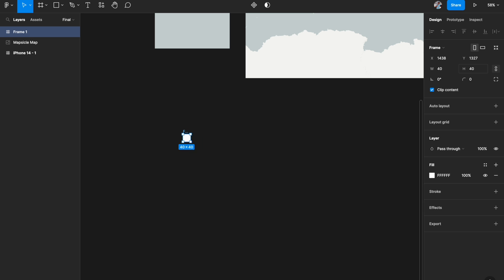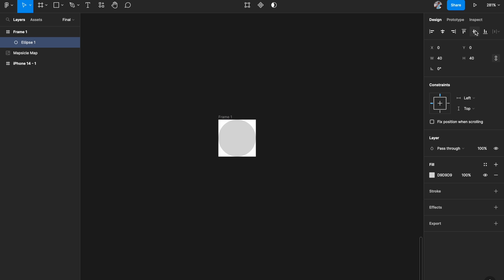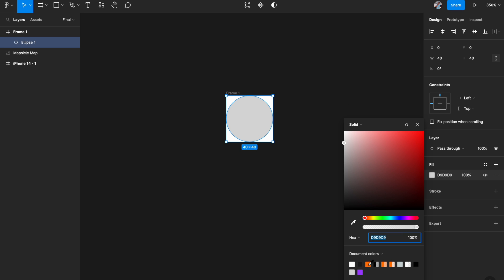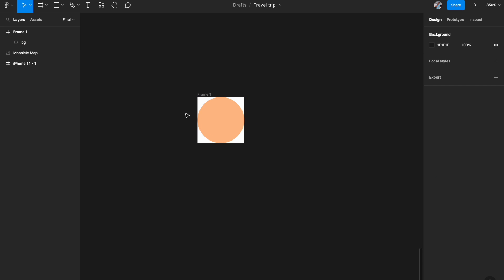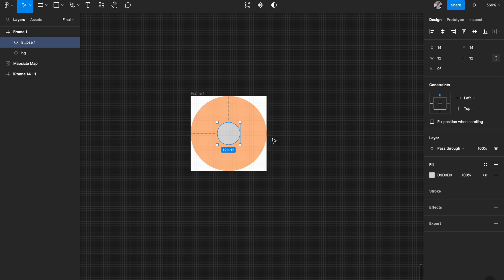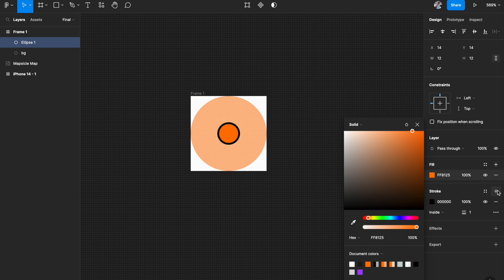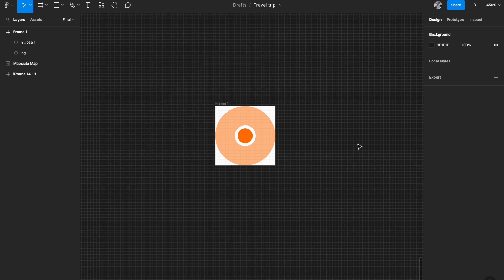Hit A on the keyboard and create a 40 by 40 artboard. Then add an exact 40 by 40 circle inside it and give it an orange color. This will be the background of the ripple, so give it around 50% opacity to look translucent — I'll call this layer BG. Now create a smaller circle on top, something like 12 by 12, give it a solid fill, and add a stroke to it. This gives a really nice touch.